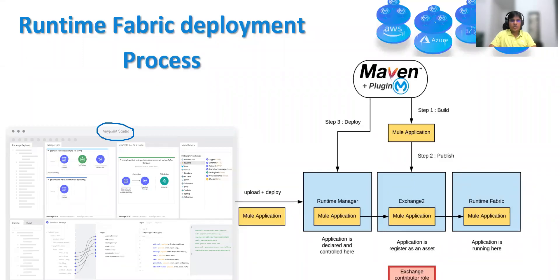Welcome back. In today's session, we are going to discuss the deployment process using Runtime Fabric, whether it's an appliance model or whether it's a self-managed Kubernetes.